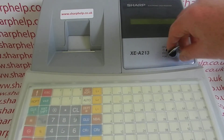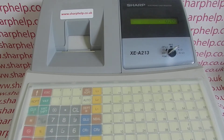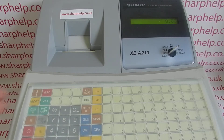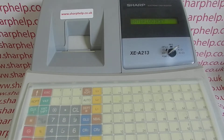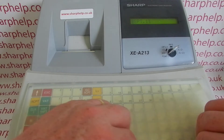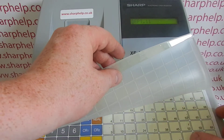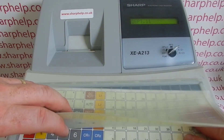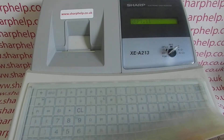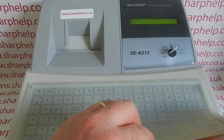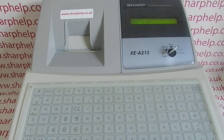To start, turn the key round to the PGM position. I'm going to program the alcohol department first, which is number 11. I don't have a department number 11 button to press, so I simply type in 11 and then hit the department hash key. It confirms which department you're looking at and then prompts you to press the double-zero key, which means you can then enter the text description for this department using the alpha keyboard underneath. My department 11 is going to be called 'Alcohol'.